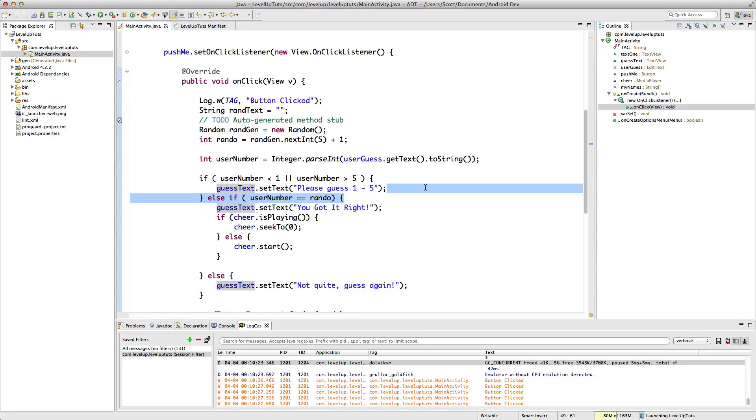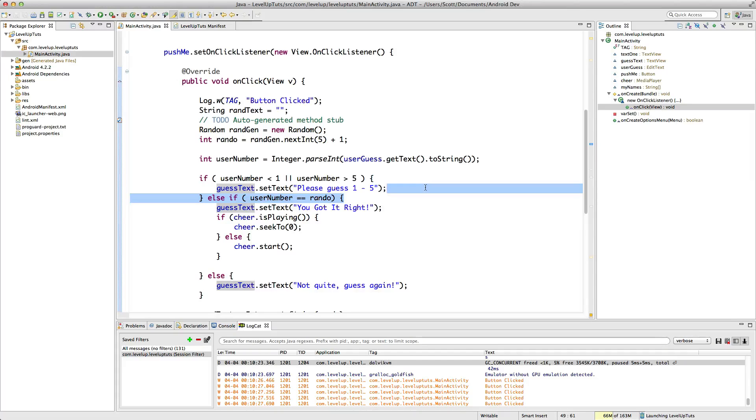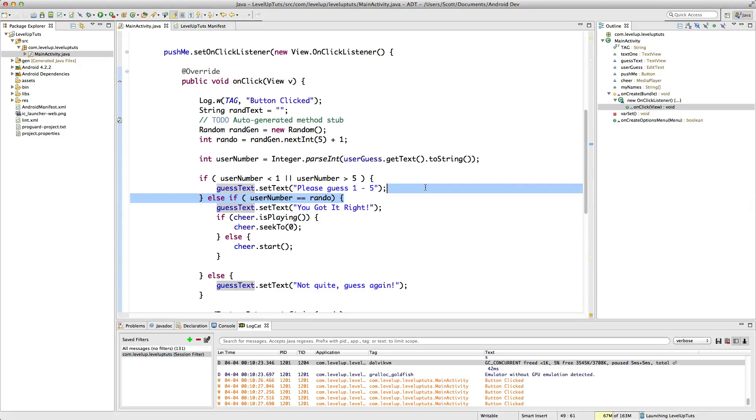And when you bundle your app for production, these errors or these log messages aren't going to come along with it. So you don't have to worry about anyone seeing these log messages ever, any of your end users. So I guess that's what's important.